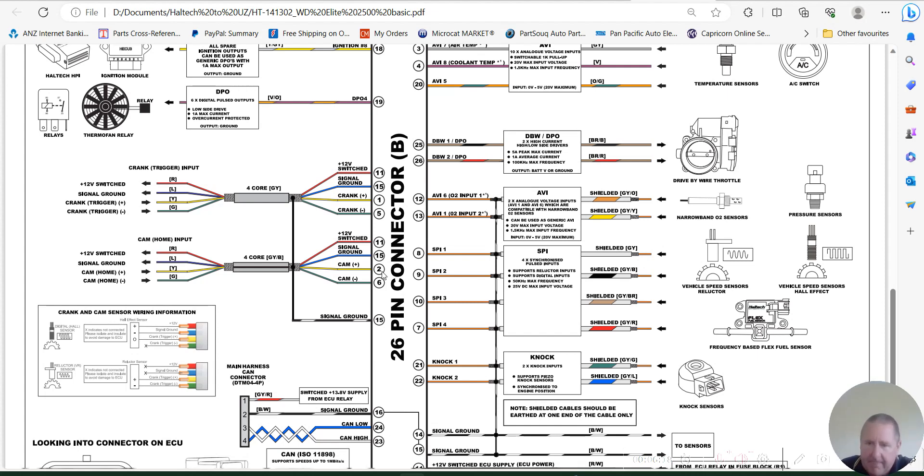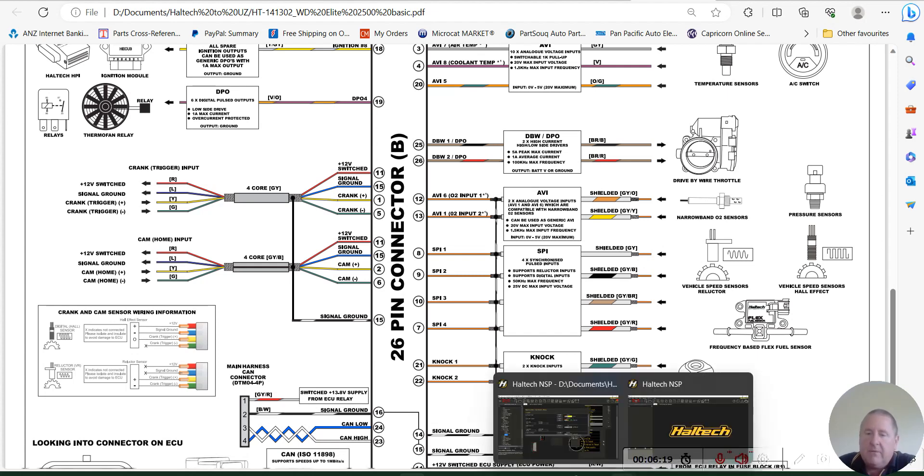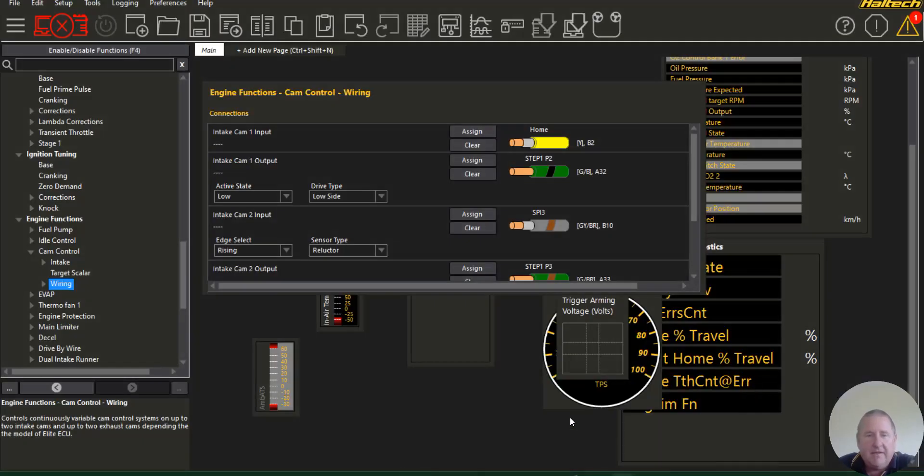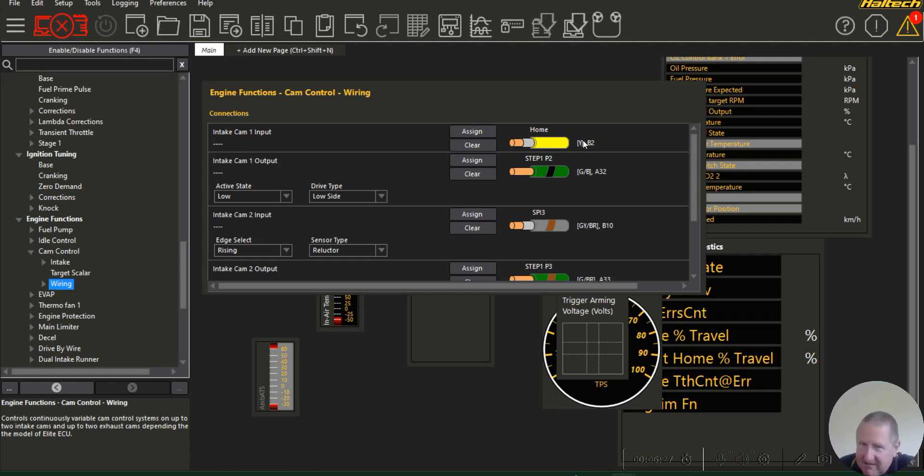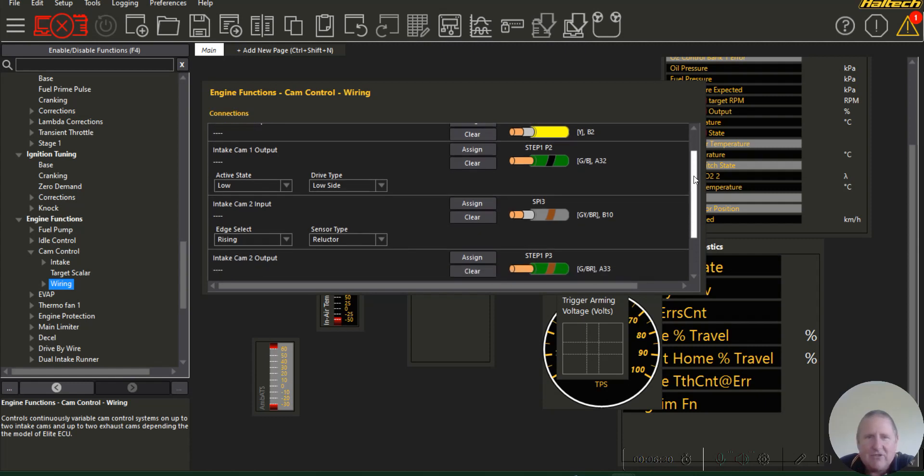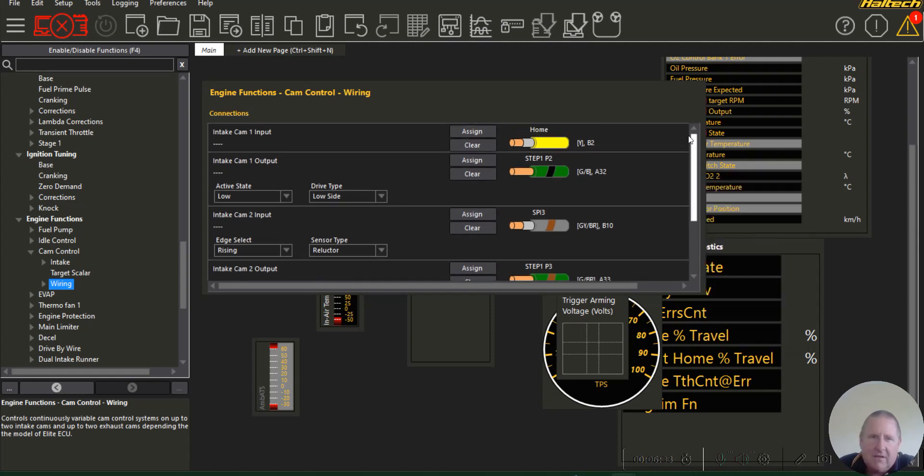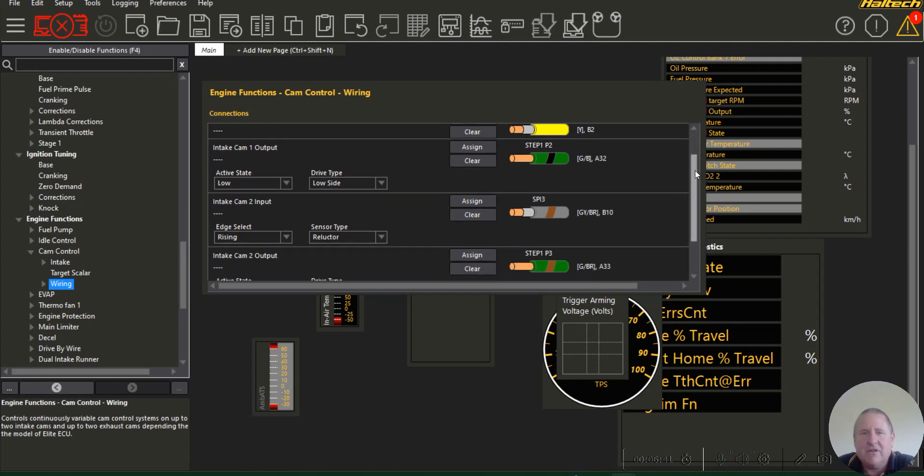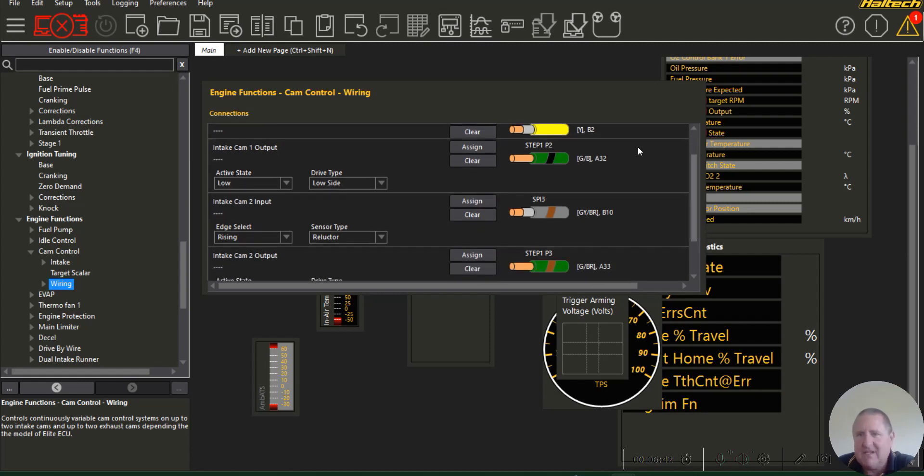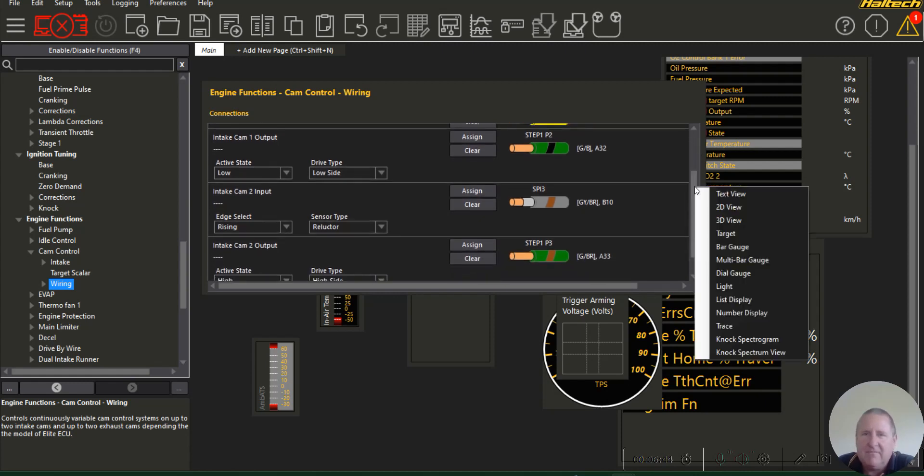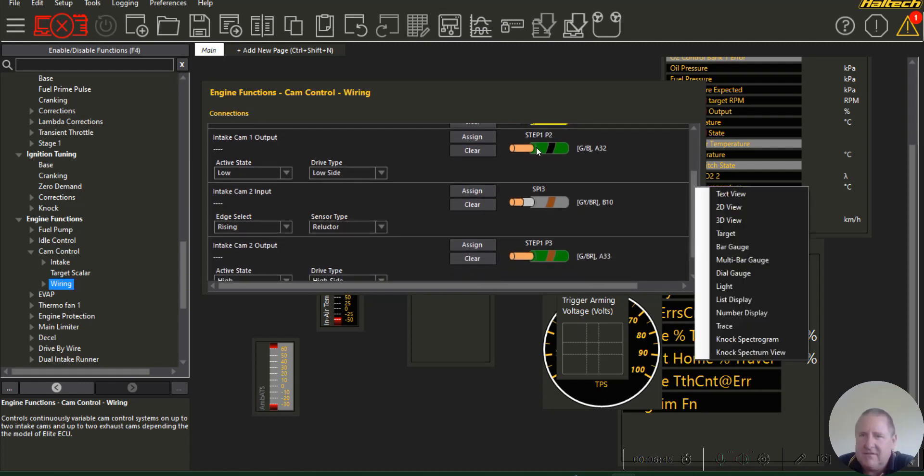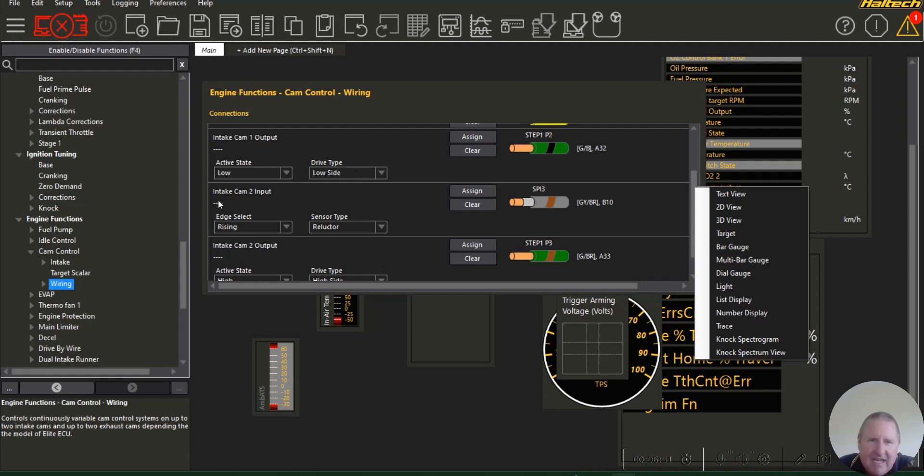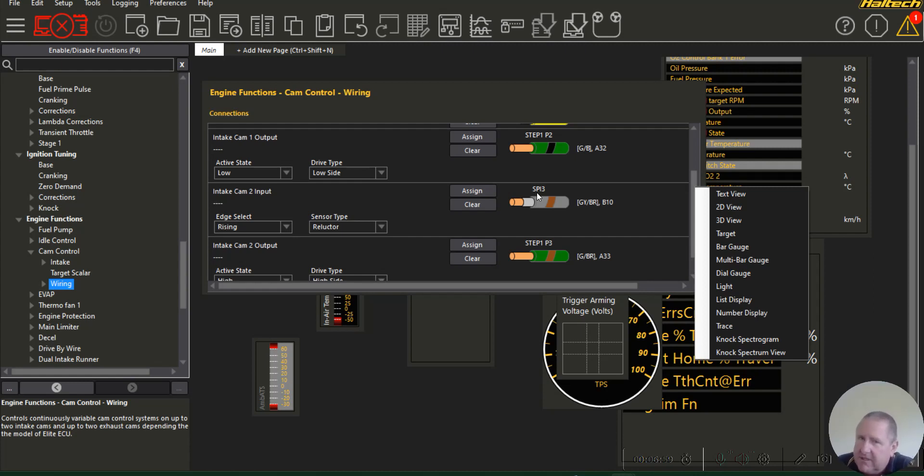That's done when you set the trigger settings. You have the home as your B2 and then you set your intake cam input as the home signal. Then you set your VVTi solenoid. You can put any of the digital pulse outputs or the stepper outputs for the cam control. Then intake cam 2 input I've put that on SPI 3, or one of the pulsed inputs. Then of course you do the output, the cam output.